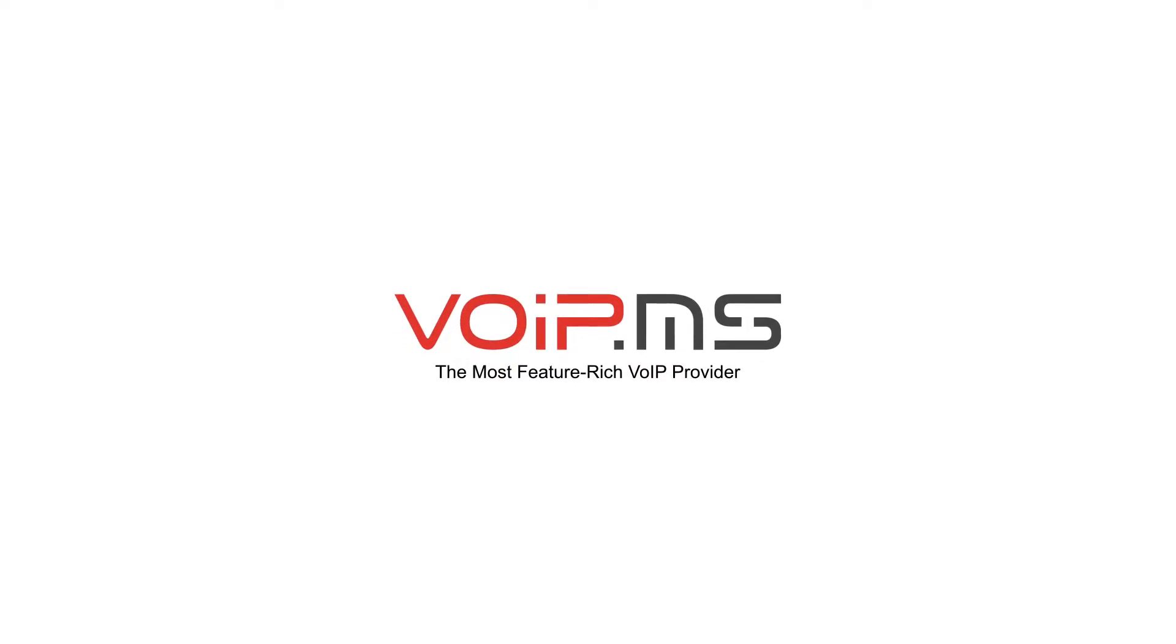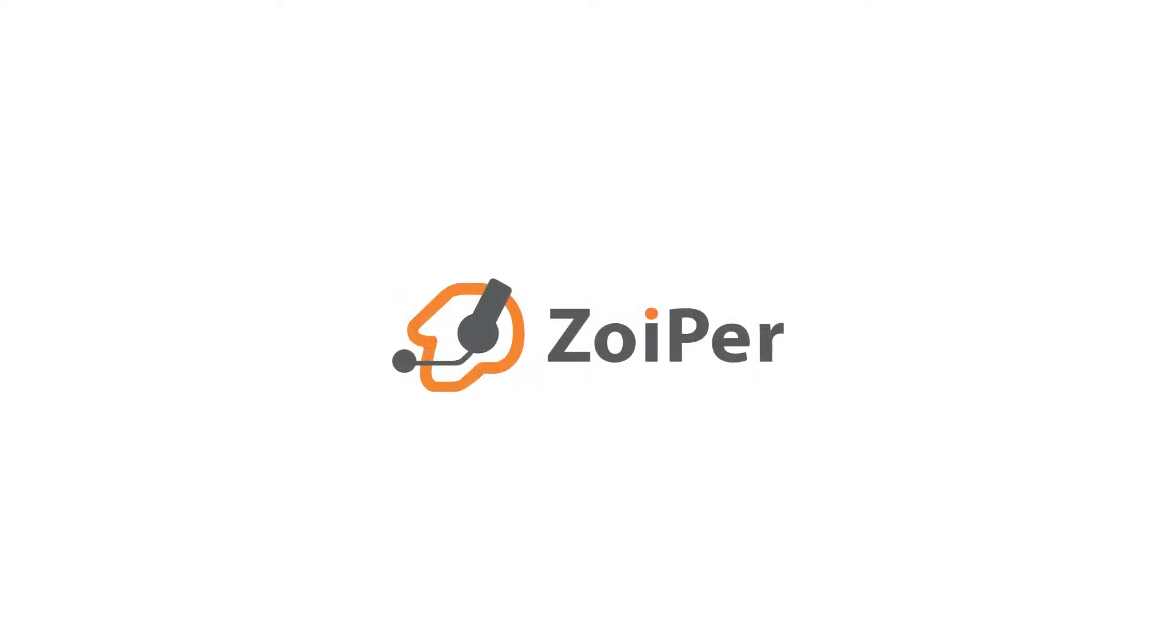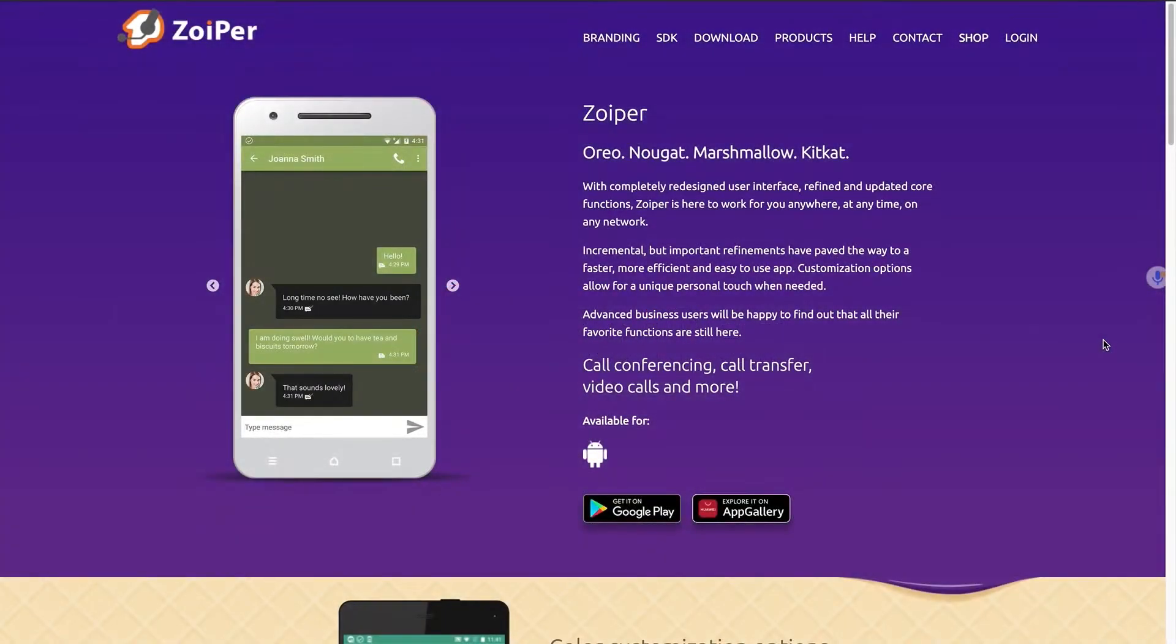In this video, I will show you how to set up Zoiper on your mobile phone with your VoIP.ms account. Once fully set up, you will be able to make and receive calls.